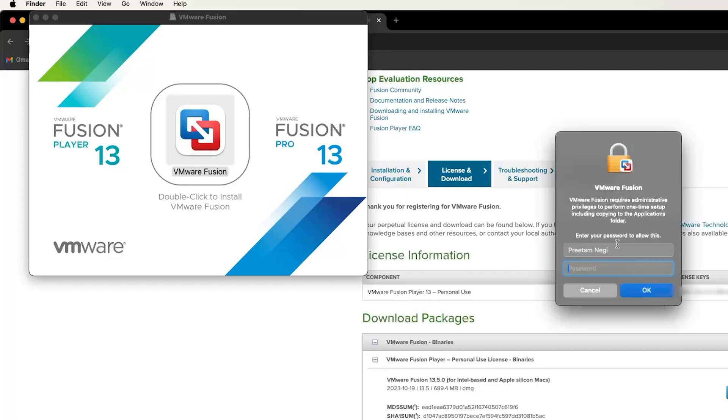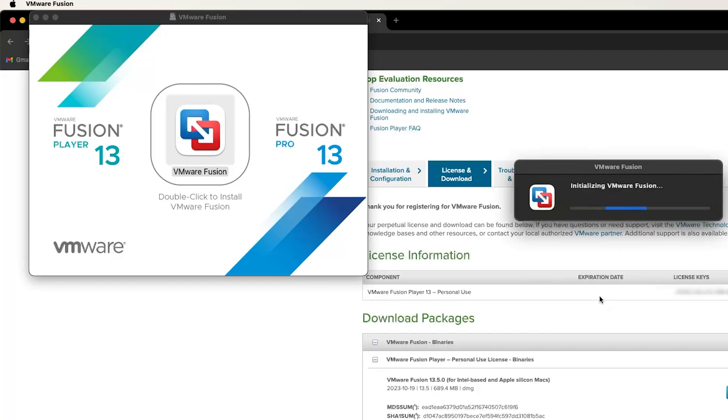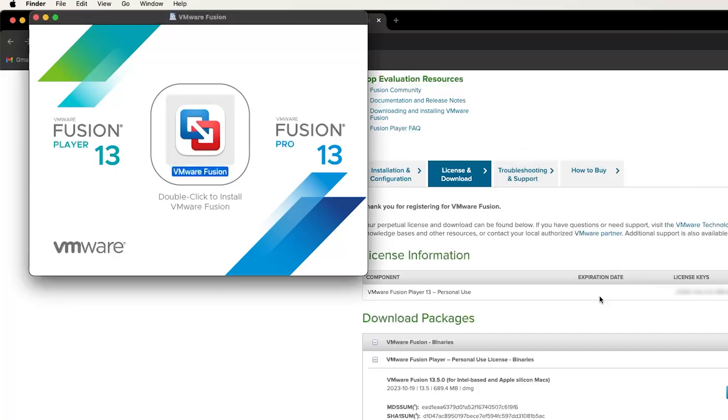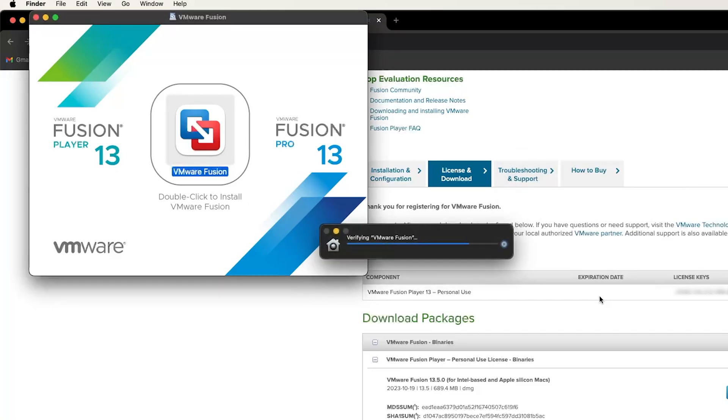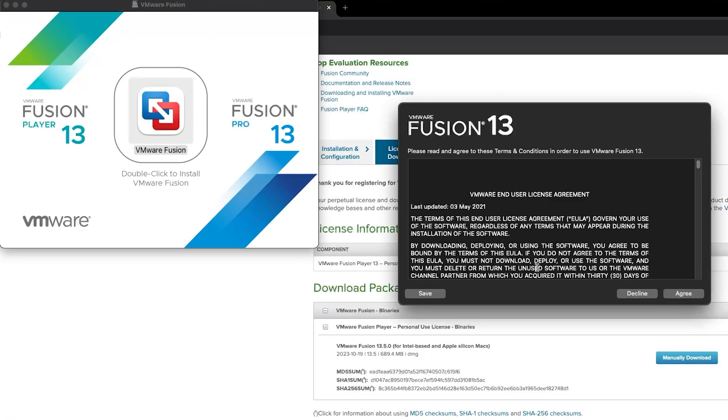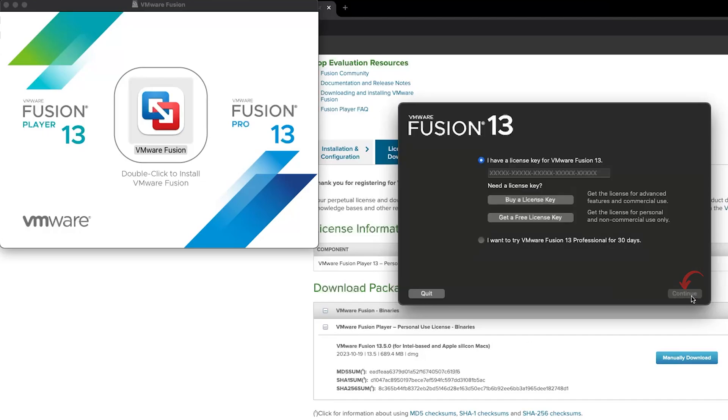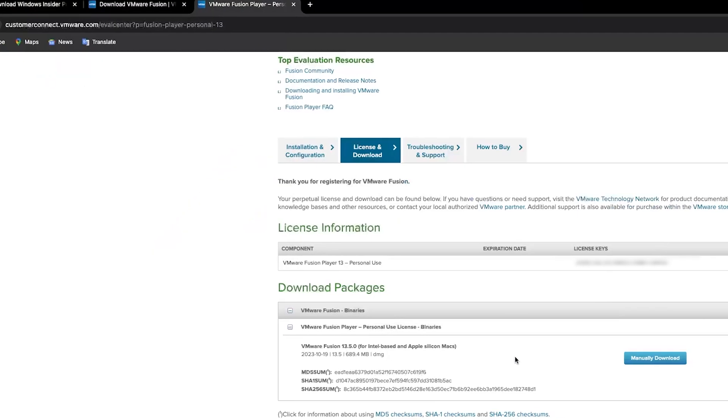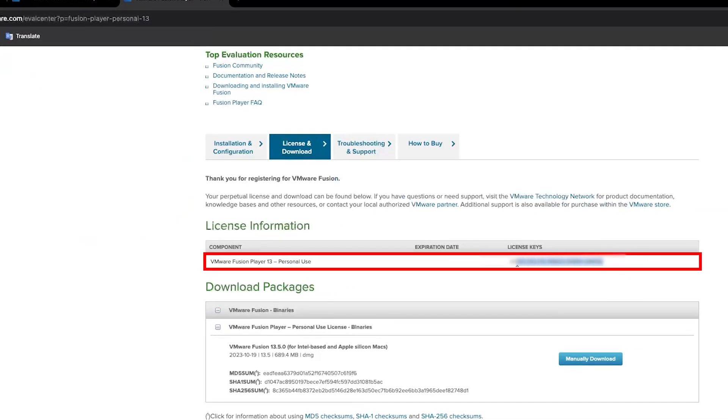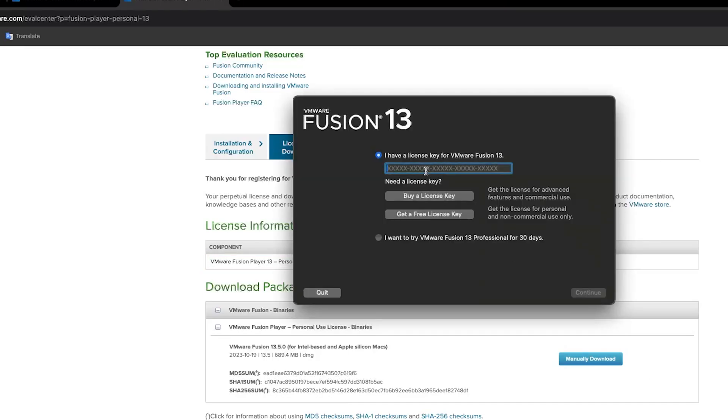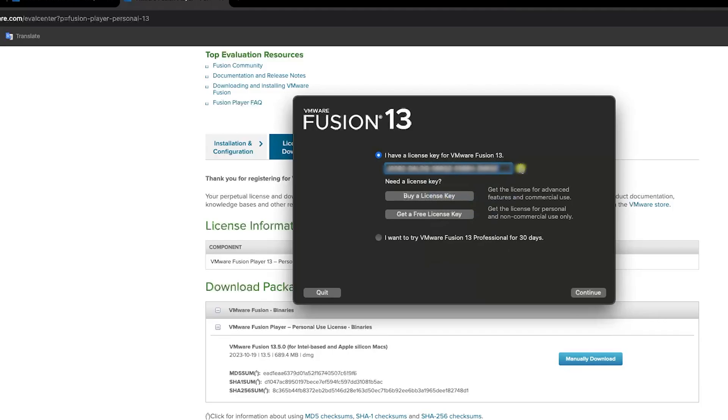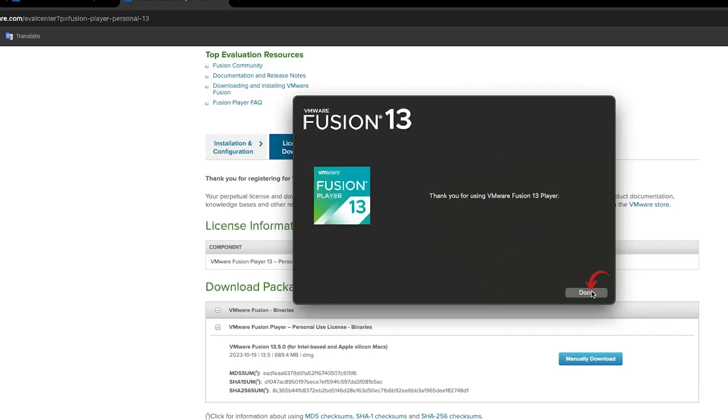Click on 'Open'. Now you need to enter your credentials. Now click on 'Agree' and here we need to enter our license key. So just copy your license key from VMware website and paste it here.